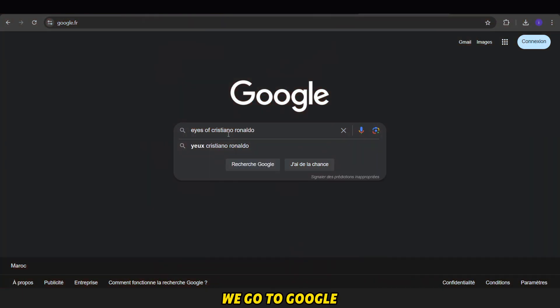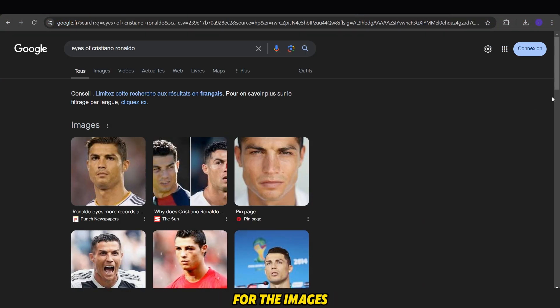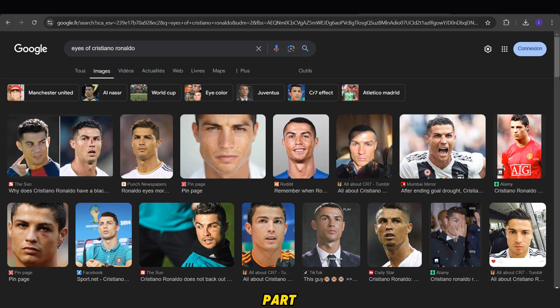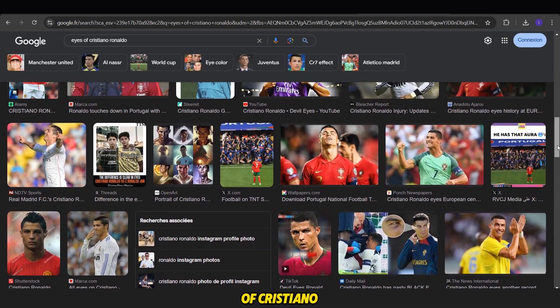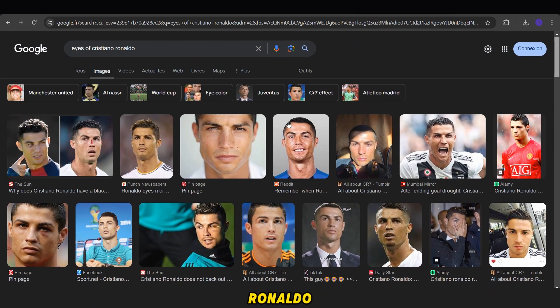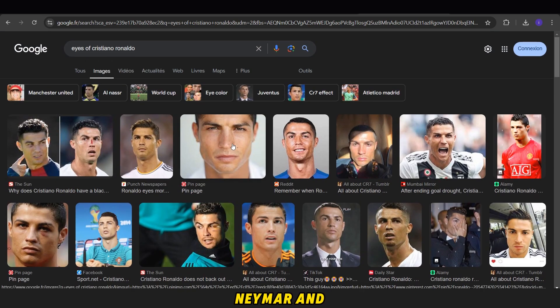After this, we go to Google and search for the images we want to use in the editing part. I will download pictures of Cristiano Ronaldo, Neymar, and Messi.